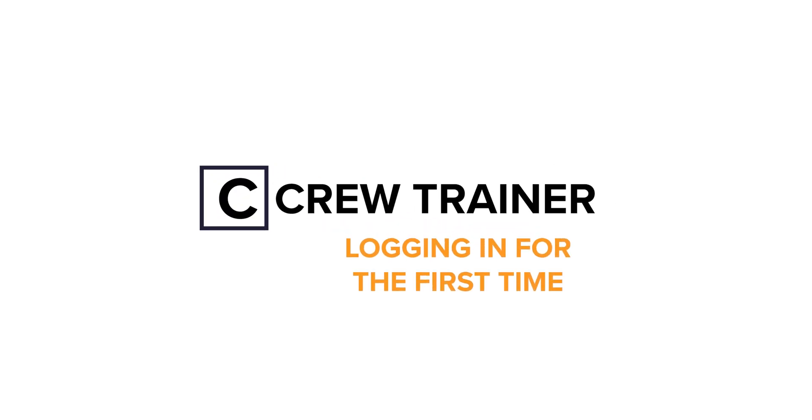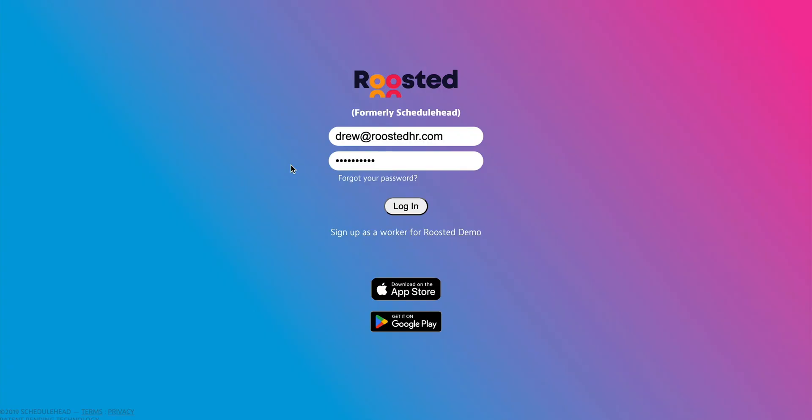In this Crew Trainer, we'll see what it looks like when you log in for the very first time. This is what Roosted looks like from the web browser. We'll see the mobile device after this.